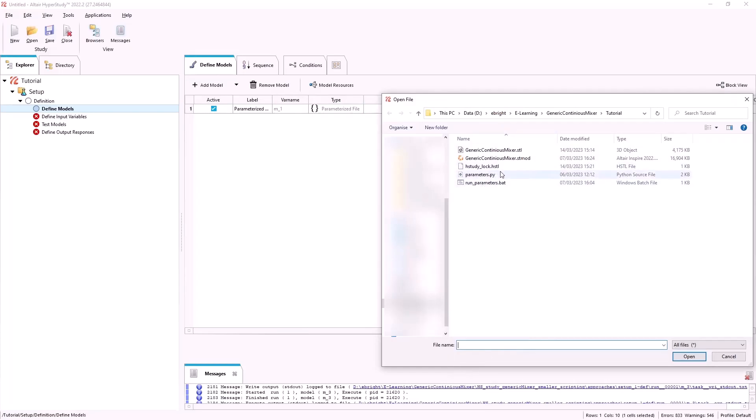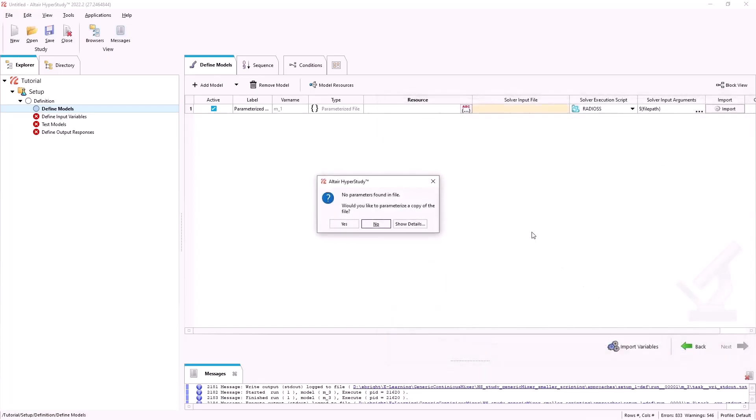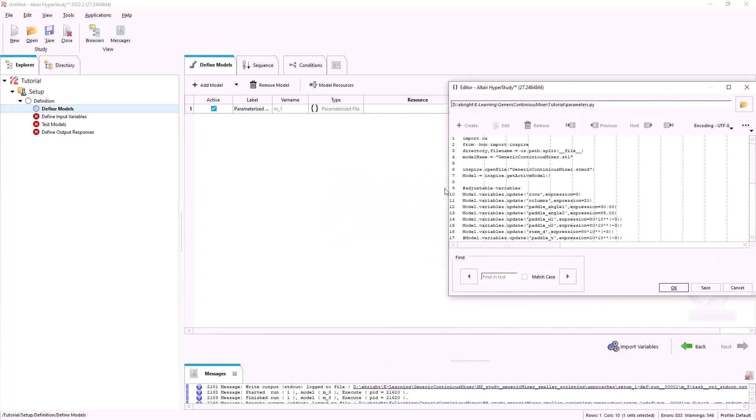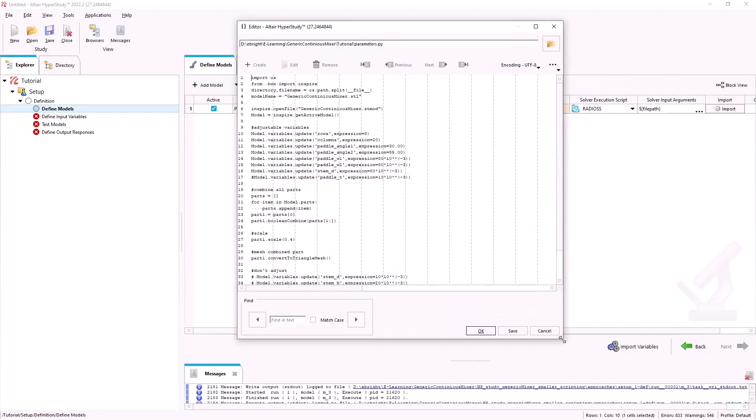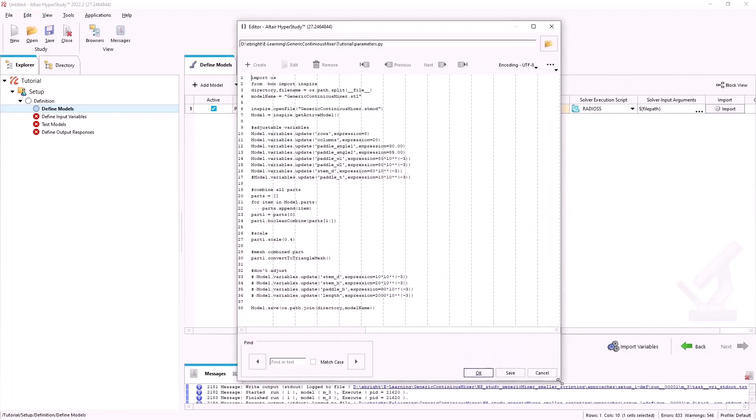By parameterizing the Python script we can change the value of each variable so that a geometry can be created without having to change the Python script.